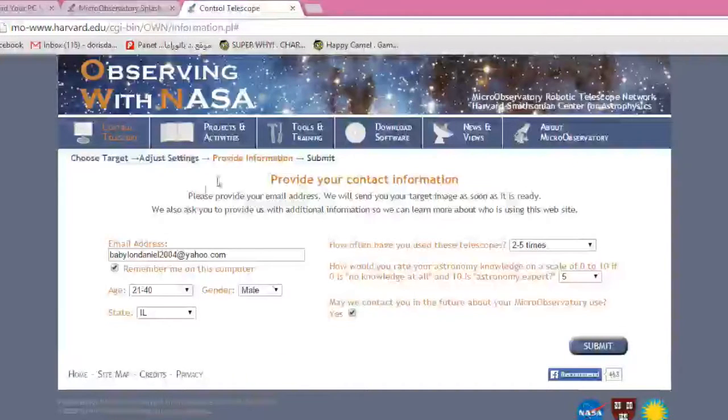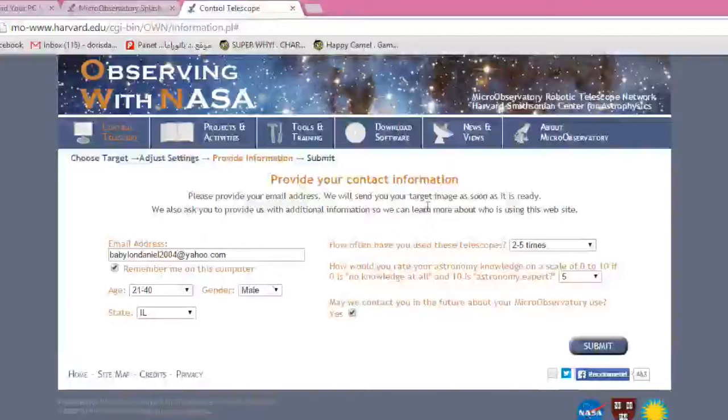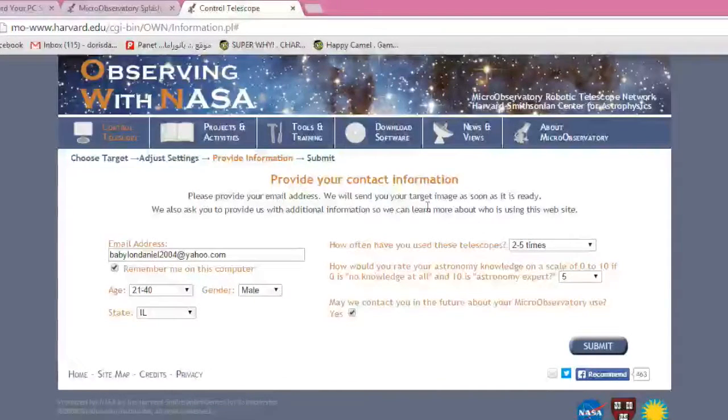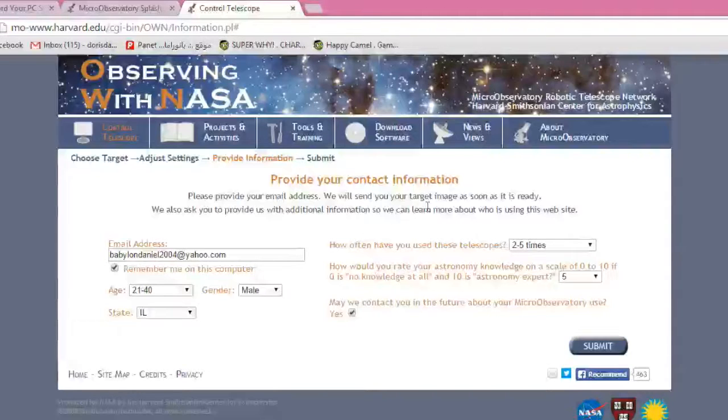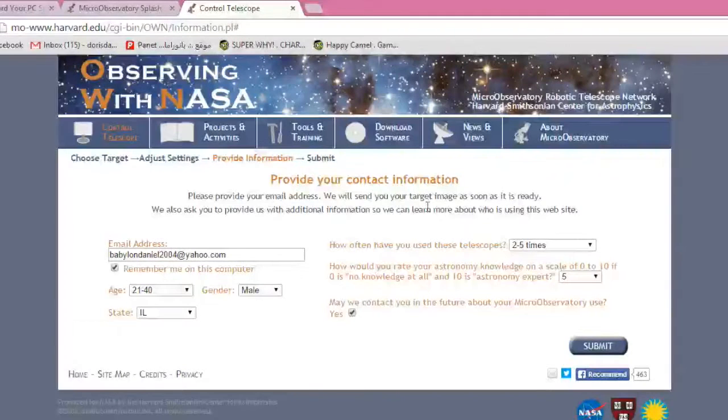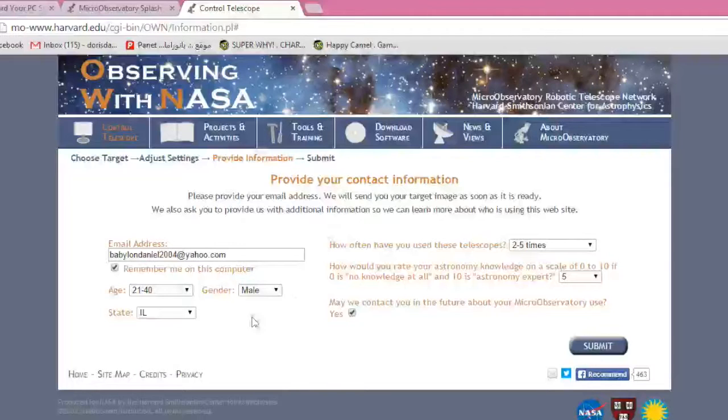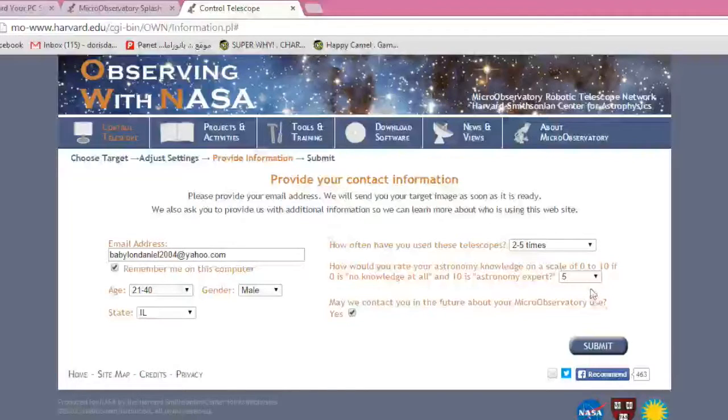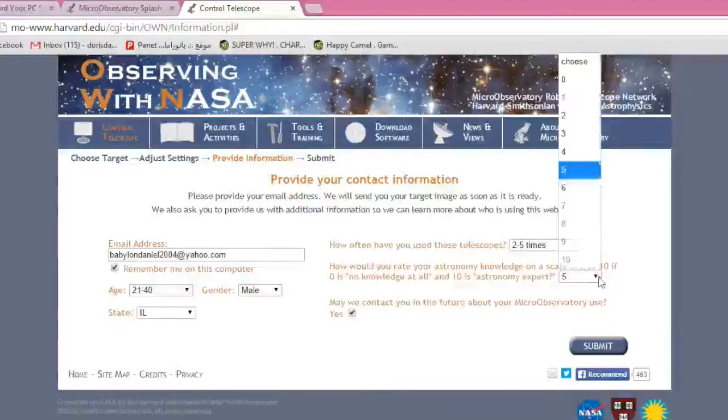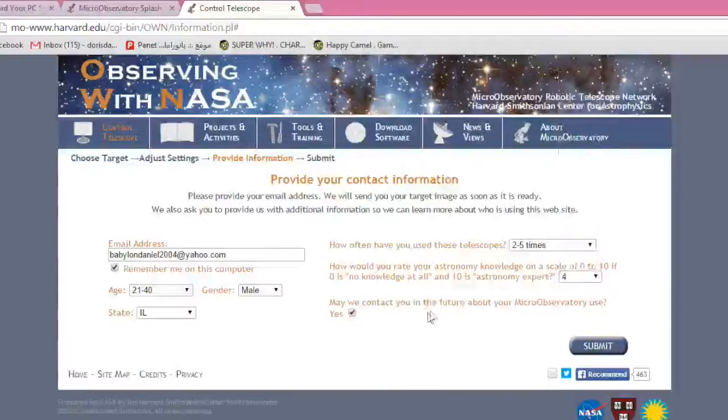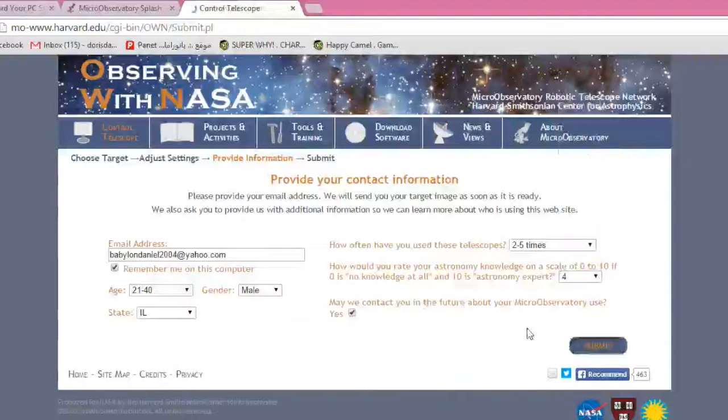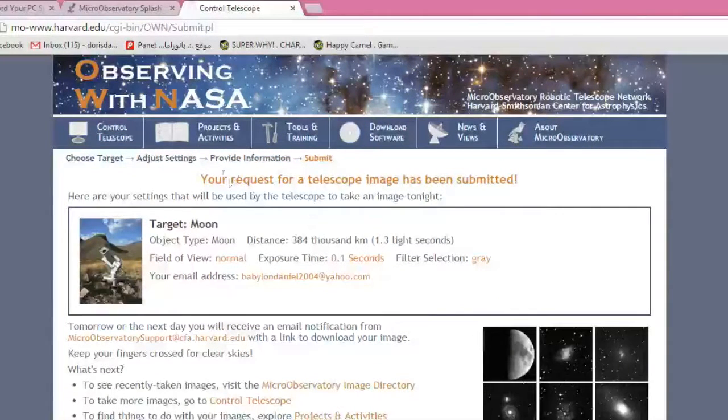That will take us to our contact information. Once you set up the telescope to take the image of your item and you set up the settings, the exposure time, the view, and the gray filter, it's going to ask for your contact information. You're going to enter it in here. Obviously, this is my stuff right here. As you can see, I'm most likely an average astronomy expert, maybe less than average. Let's change that to a four. They can contact me in the future. So we're going to go to Submit, and your request for the telescope image has been submitted.